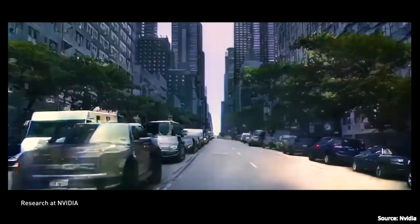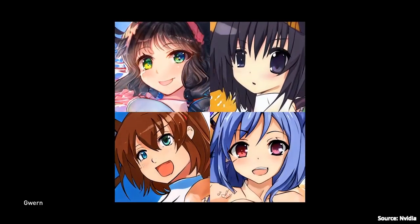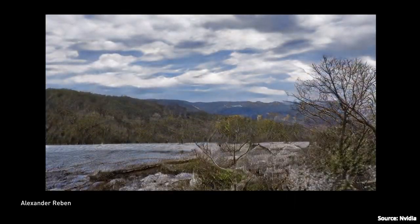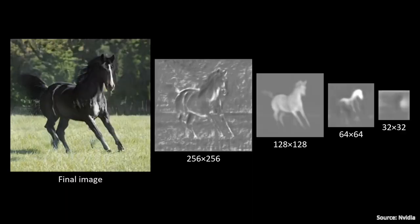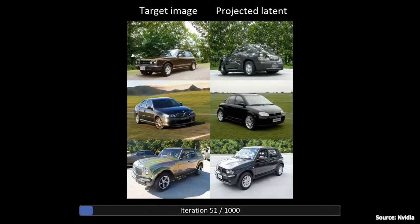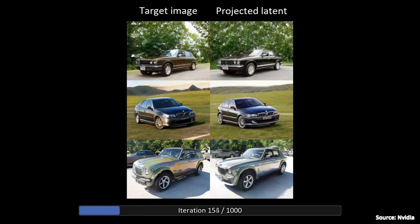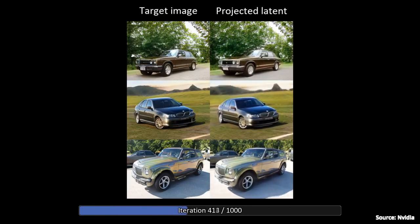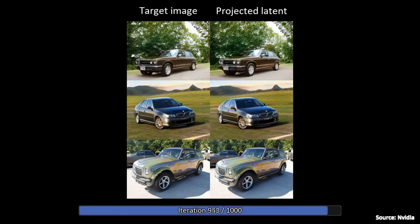We all know that StyleGAN2 can generate crazy realistic images of almost anything — people, fish, cars, horses, cartoons, and the list goes on and on. And it can render them in different perspectives. But the problem is that because the images are not annotated, there is no way to know where the camera viewpoint is.